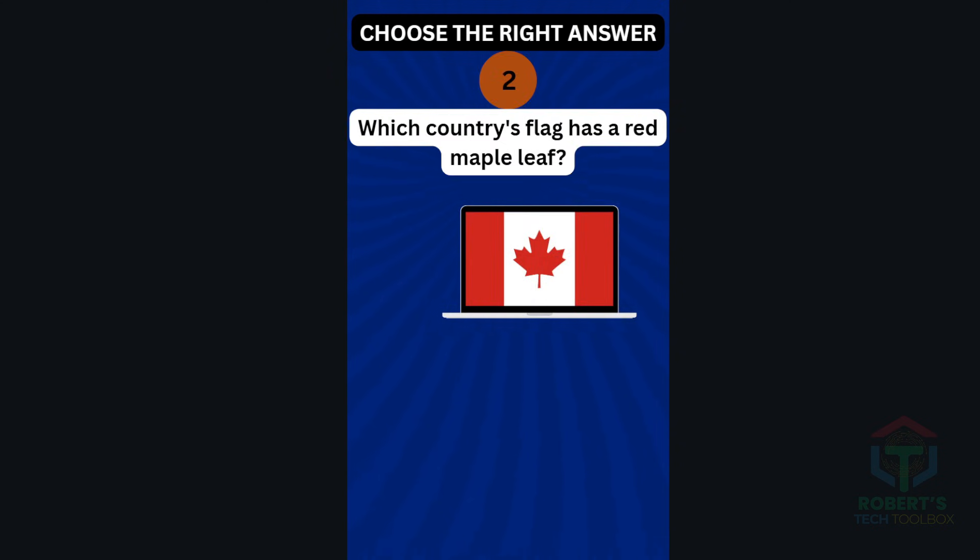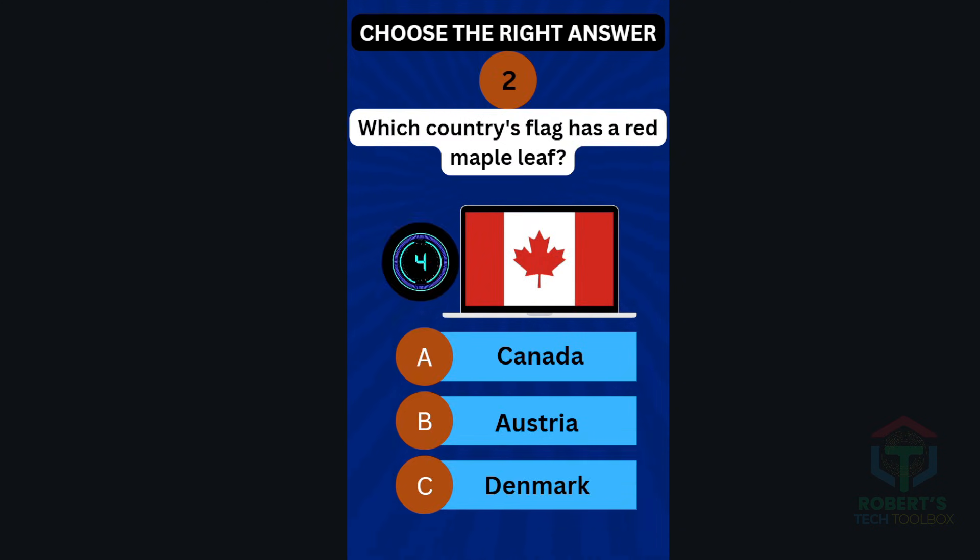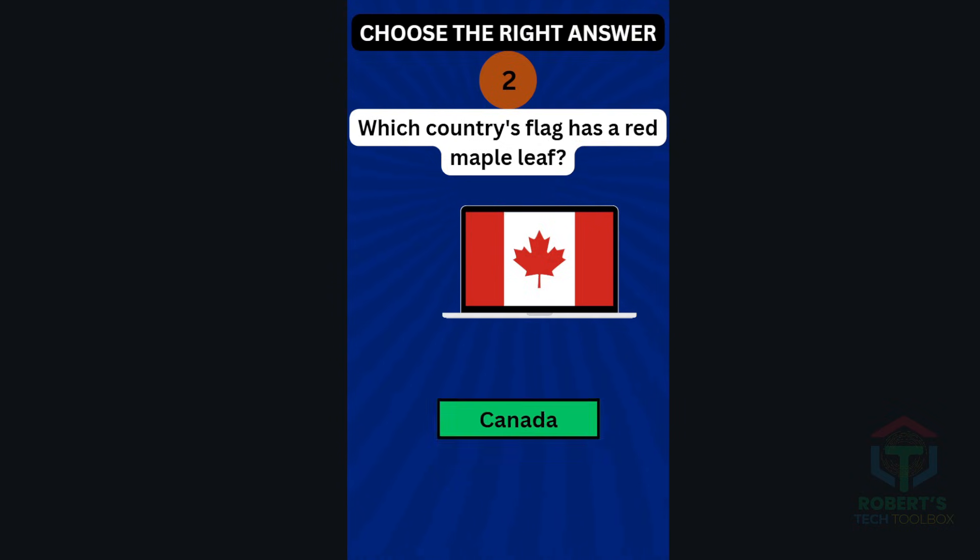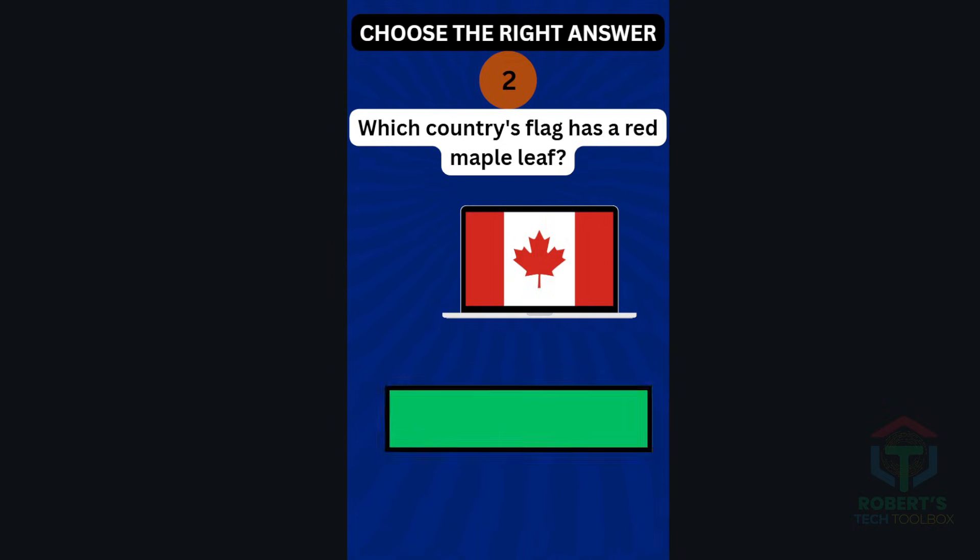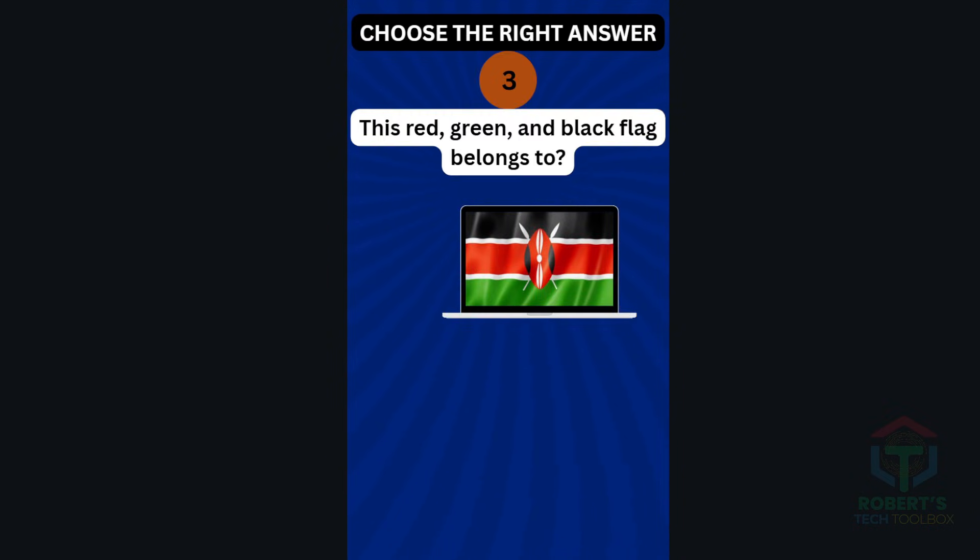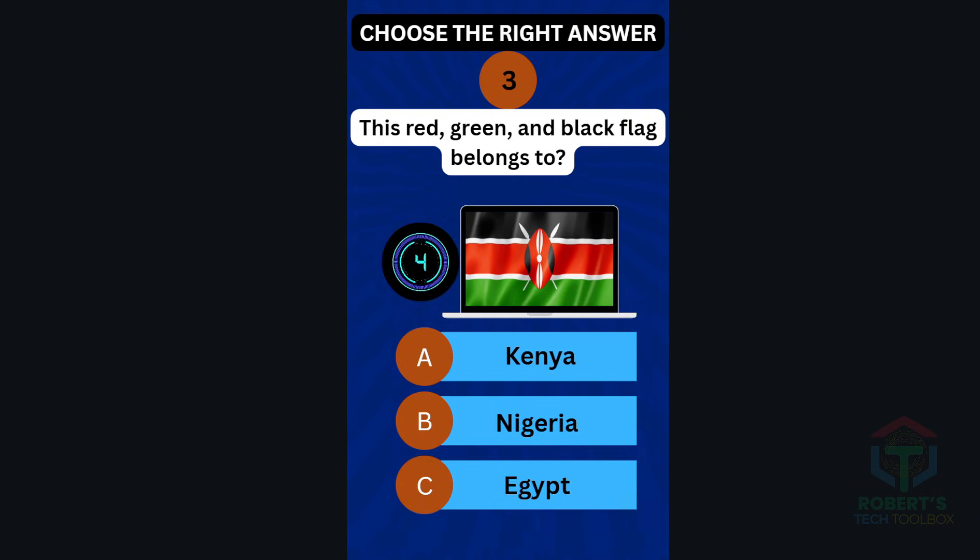Which country's flag has a red maple leaf? Canada. This red, green and black flag belongs to Kenya.